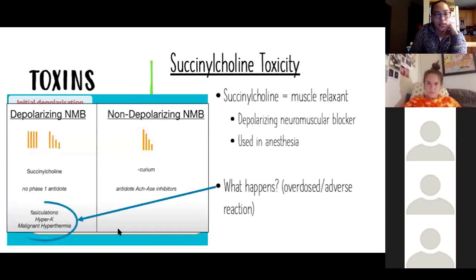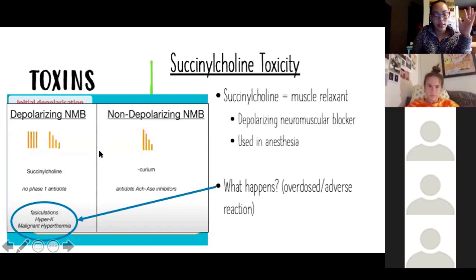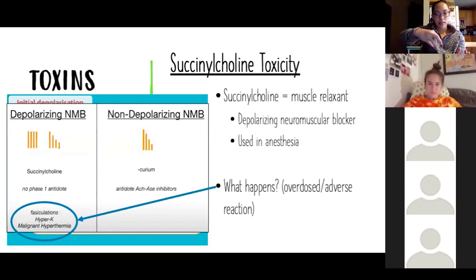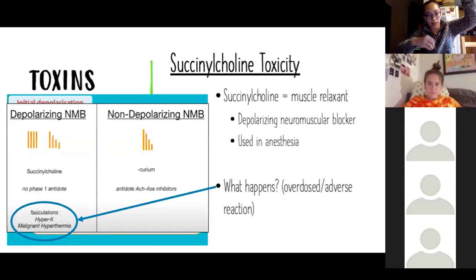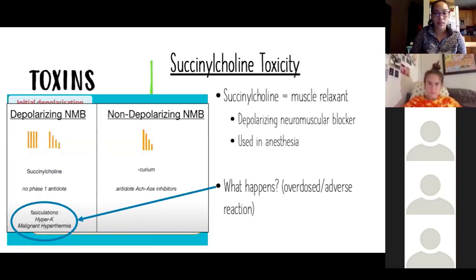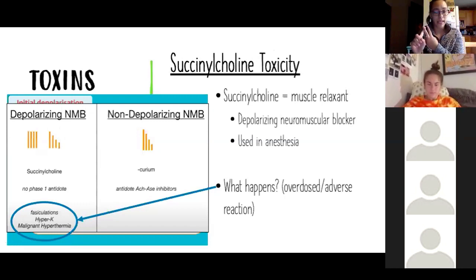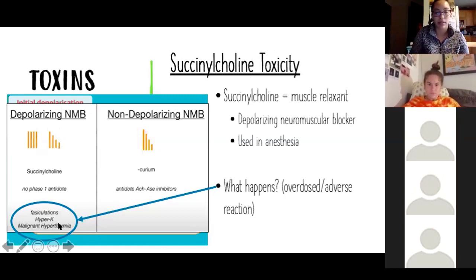Adverse reactions to succinylcholine include malignant hyperthermia susceptibility and hyperkalemia. During depolarization and repolarization, there's a flood of sodium into the cell and potassium out of the cell, which can cause hyperkalemia. At toxic exposure levels, two major outcomes are possible: cardiac arrest — where the heart stops working — or cessation of breathing, where respiratory muscles stop functioning.